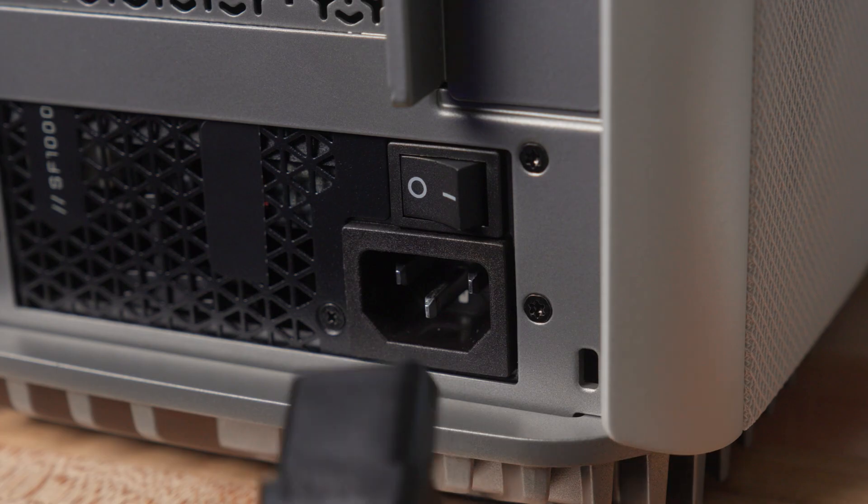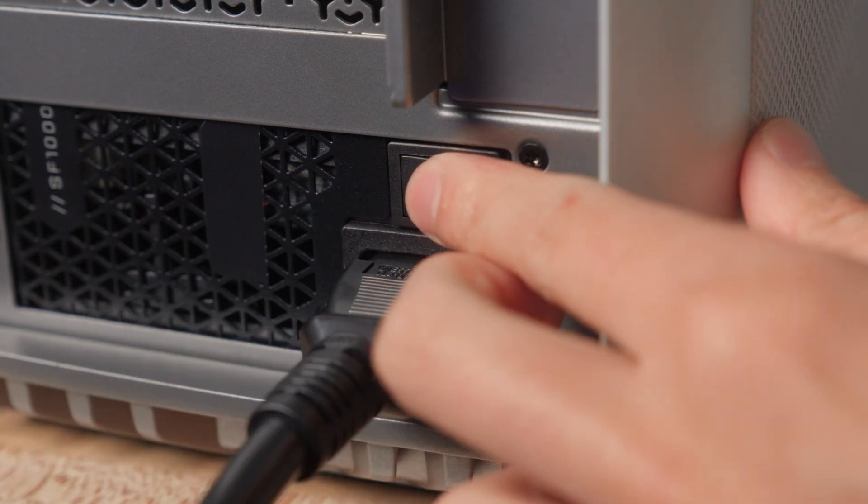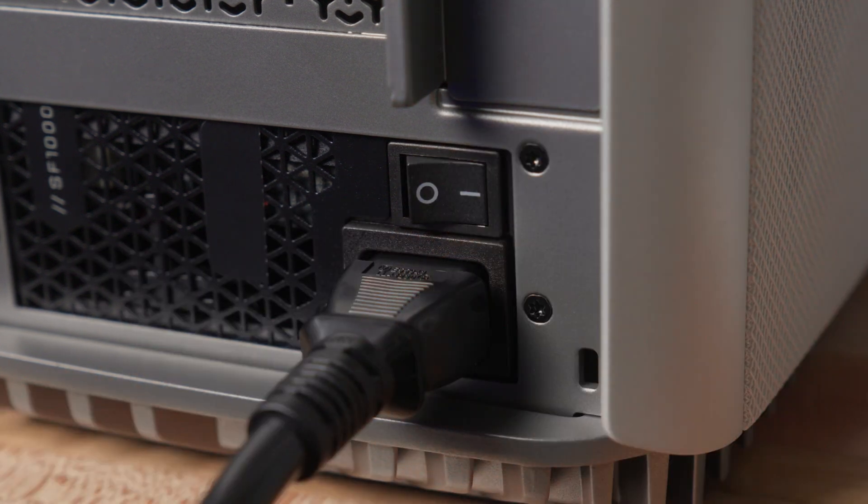Now, connect the i500 to power using the supplied cable and flip the switch on the back of the power supply from the off to the on position.